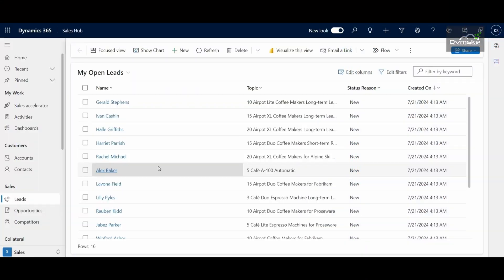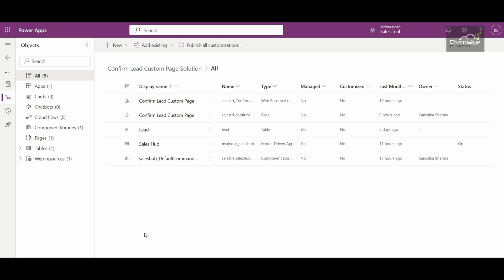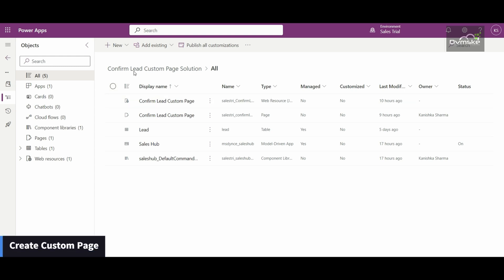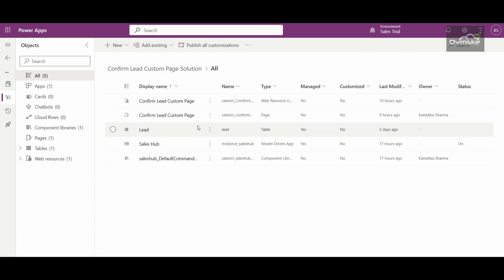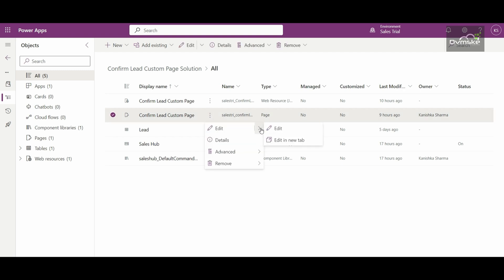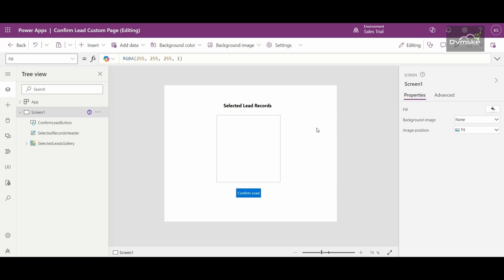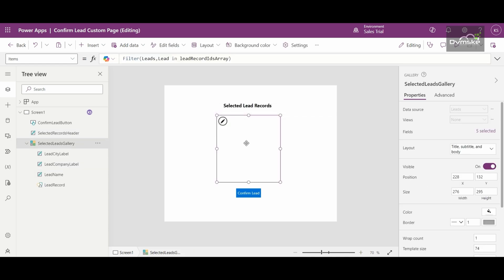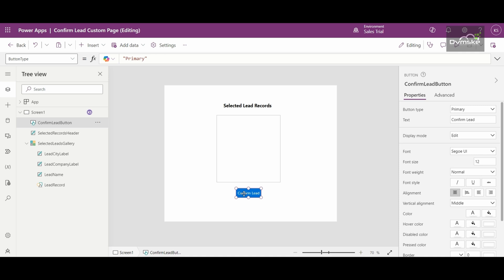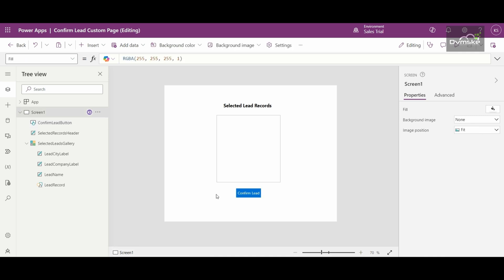Let us start on these one by one. Here I am under my solution. First we will see how to create a custom page — you can click on New, go under App, and go under Page. I have already created a custom page, so let me show you. This is how my custom page looks — it's basic as per the requirement. The 'Selected Lead Records' label shows the records selected on the lead view, which are displayed under a vertical gallery, and there is a confirm button as well.